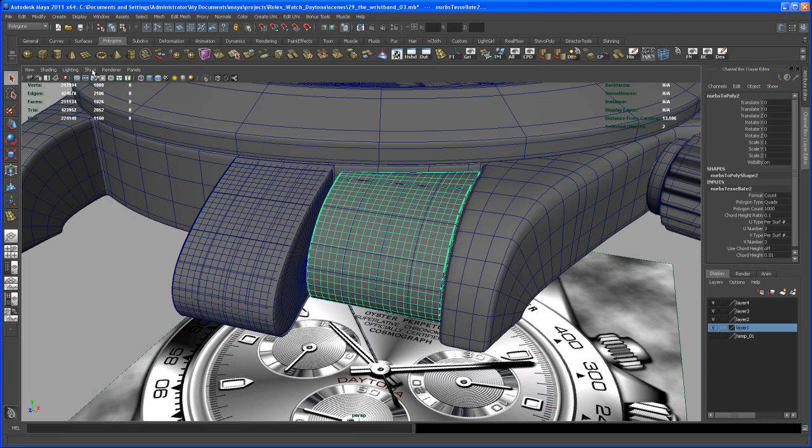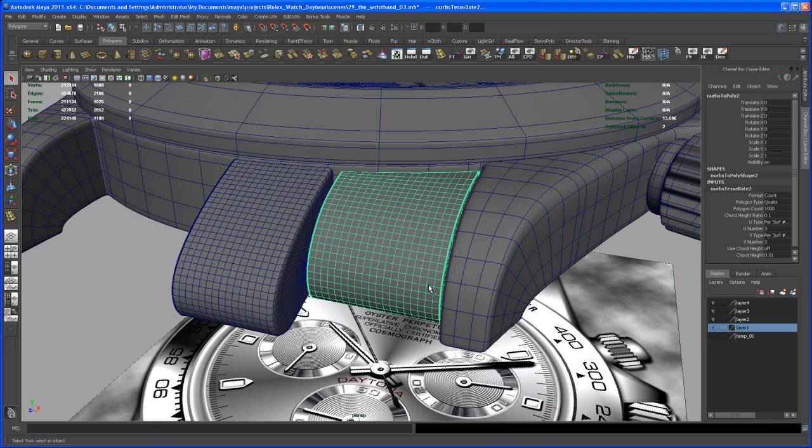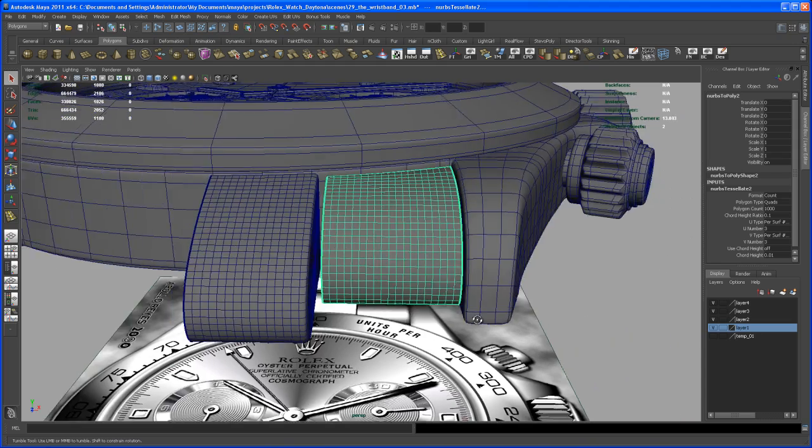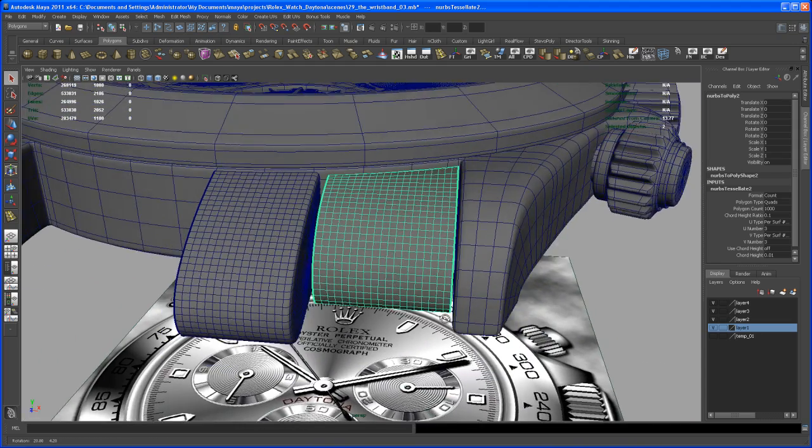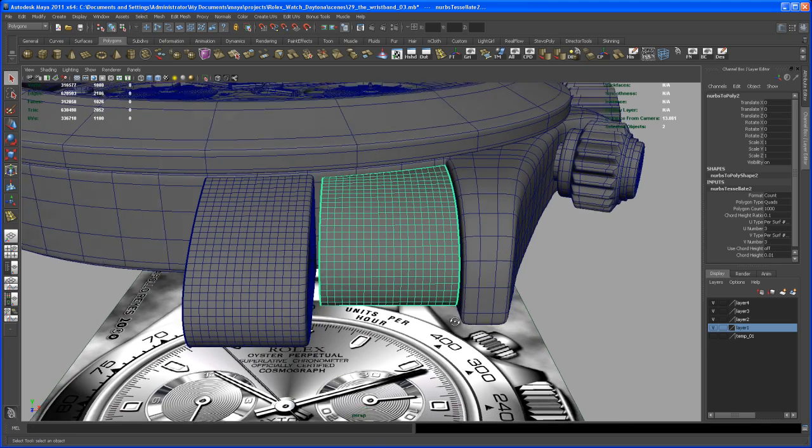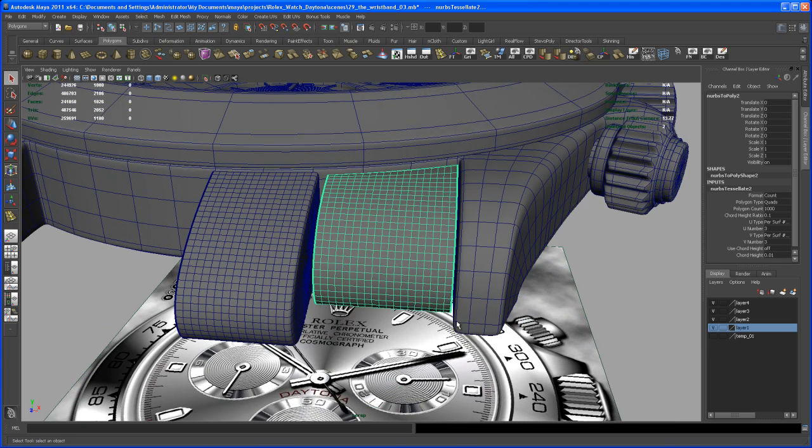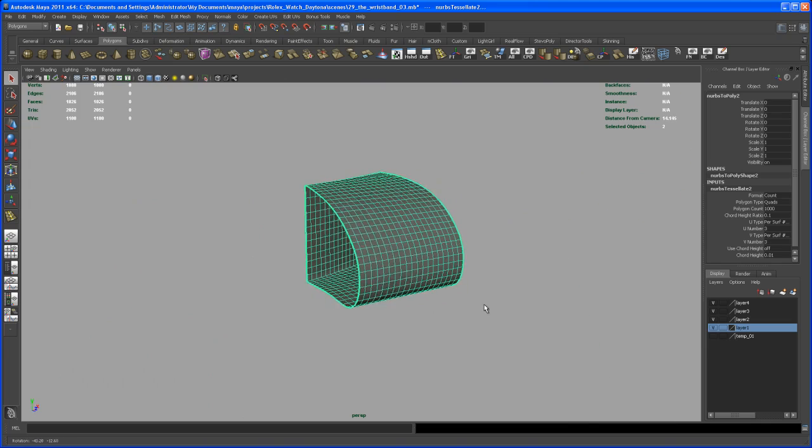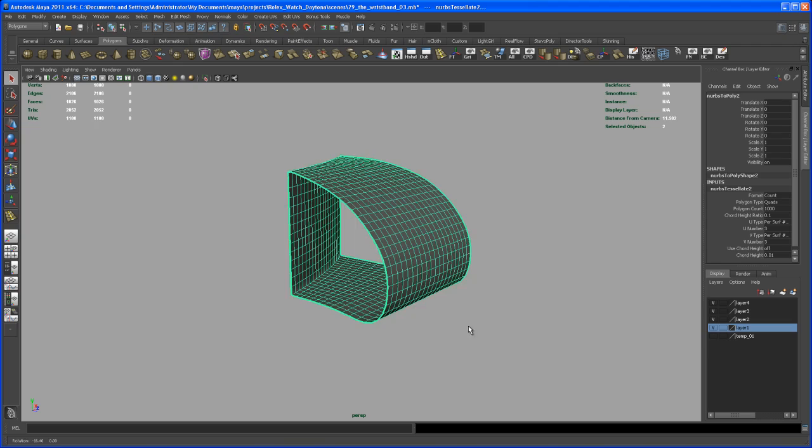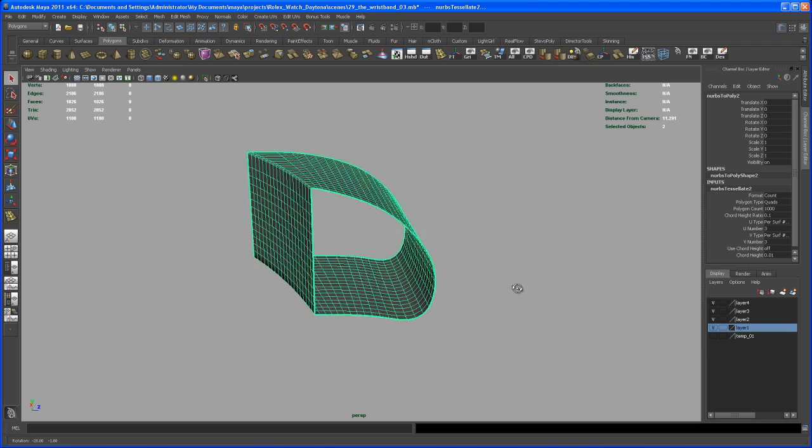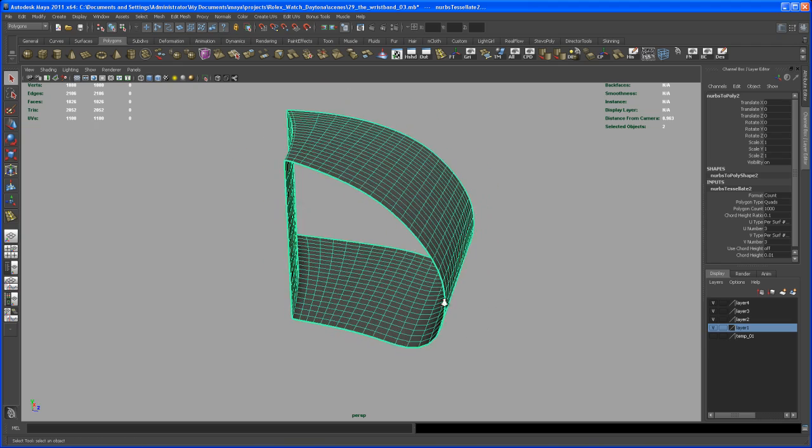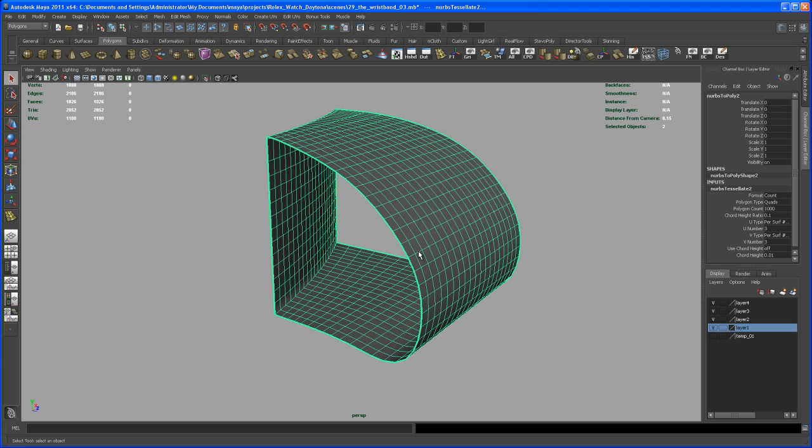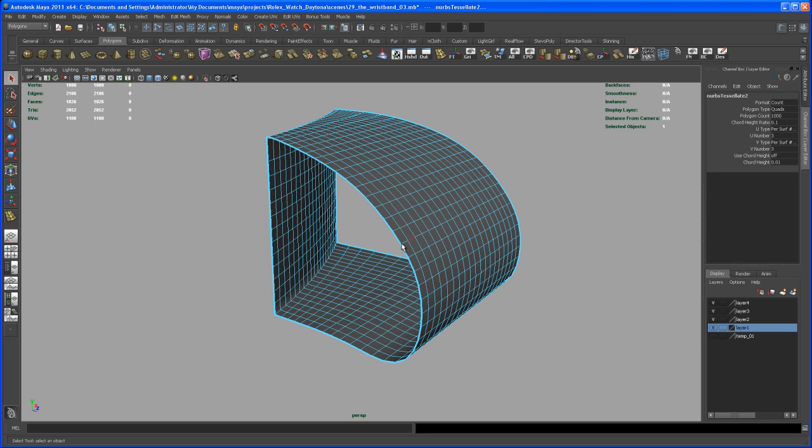Let's go here and again turn off the NURBS surfaces, and then let me hit Alt H to hide everything else, everything that you haven't selected. Now we do the same as we did with the first piece.